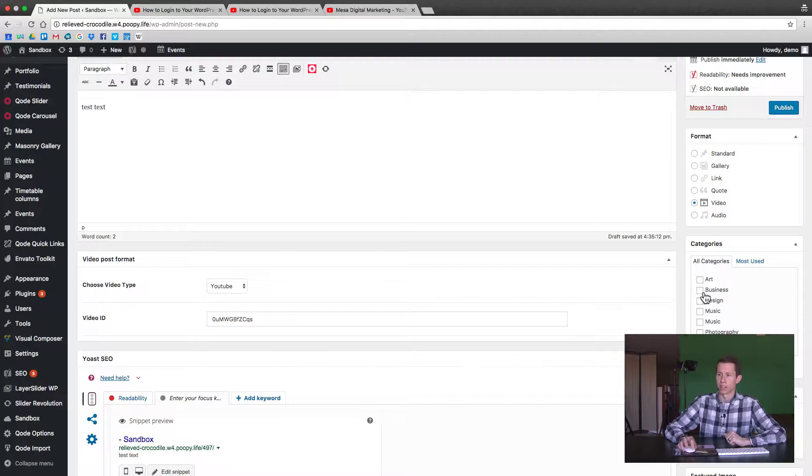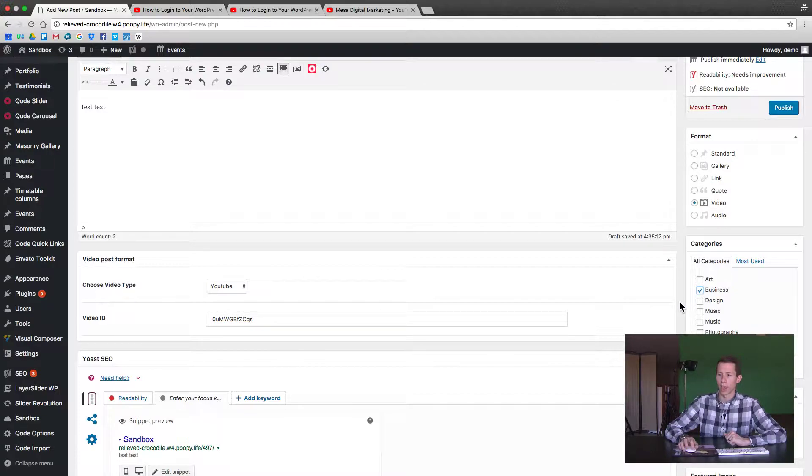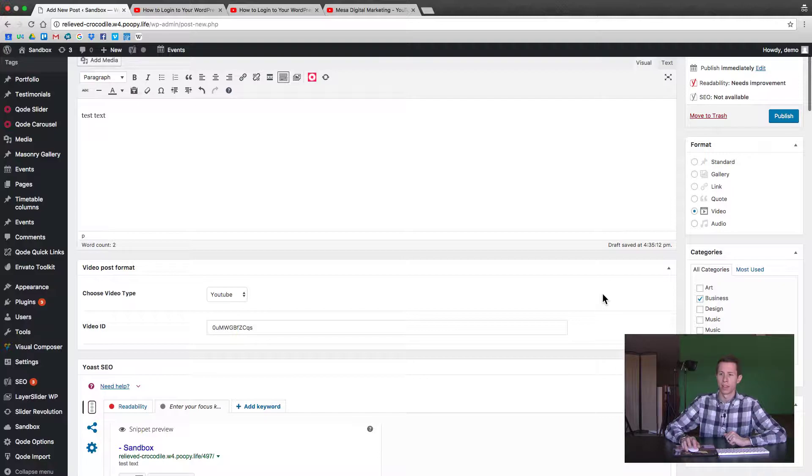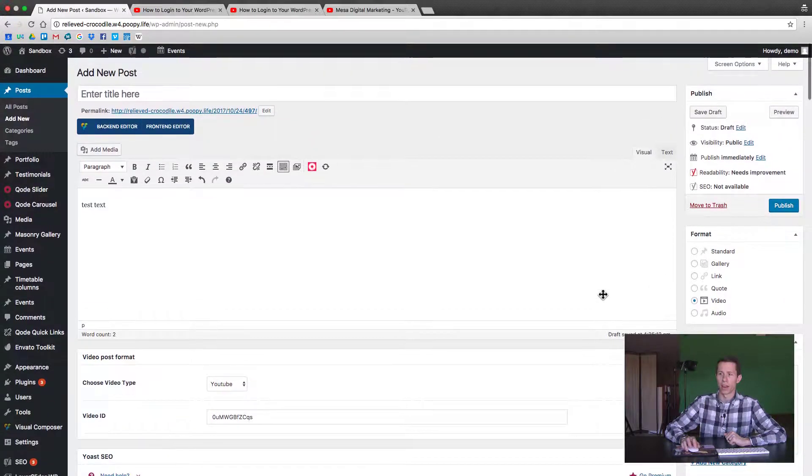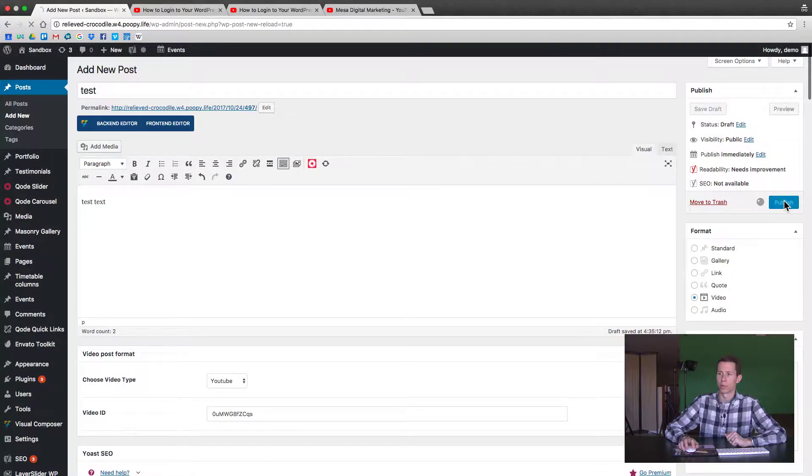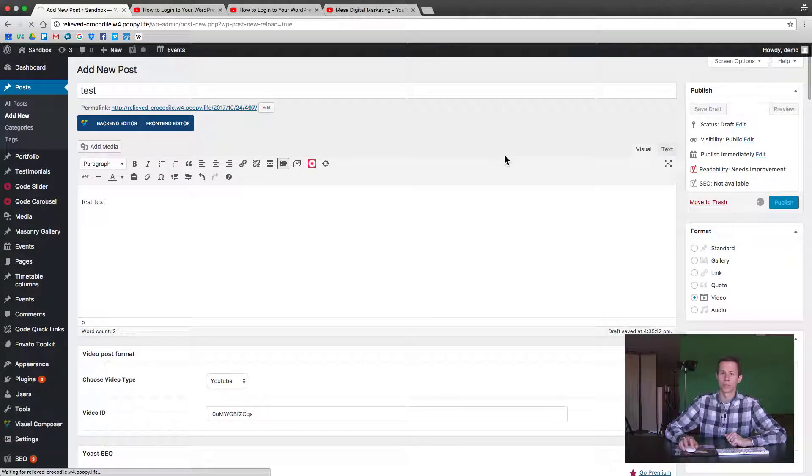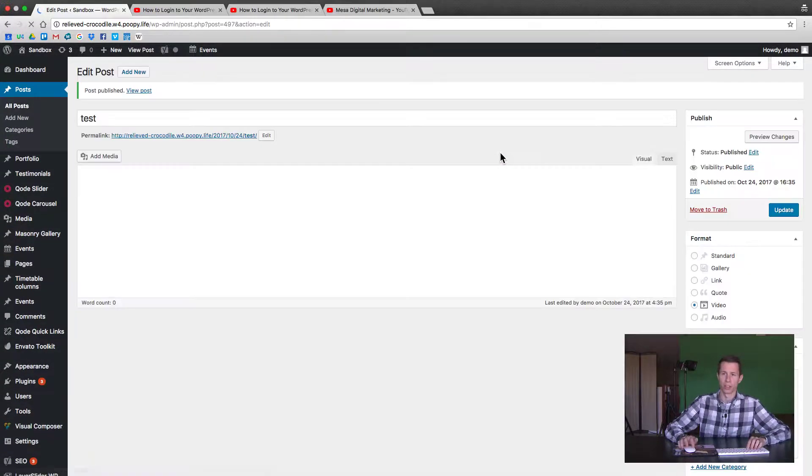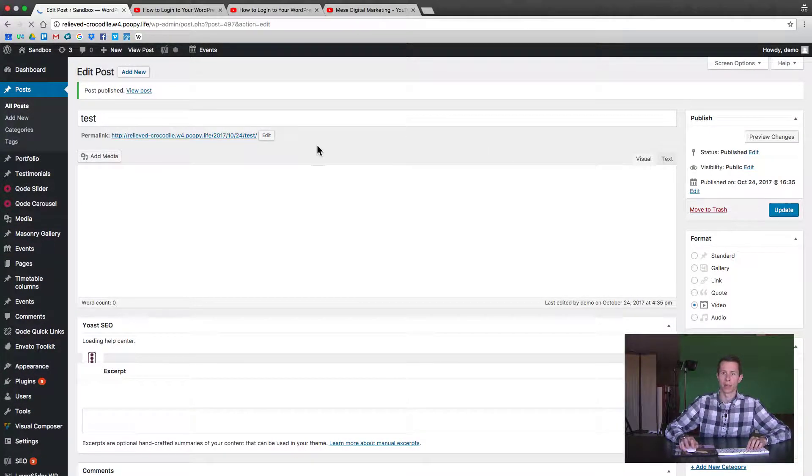You can assign it whatever categories it needs to be under and add the tags. And then after you've added the title and everything else, just go ahead and hit publish and we'll take a look at that post.